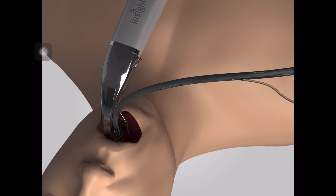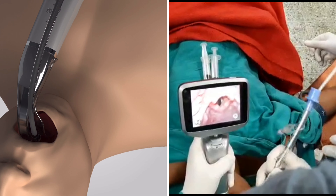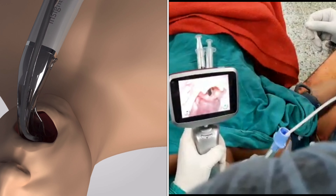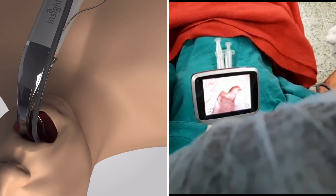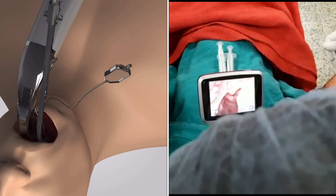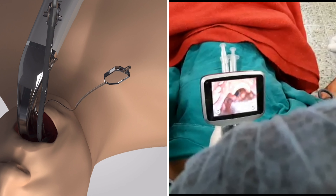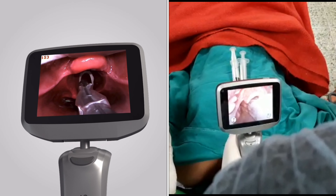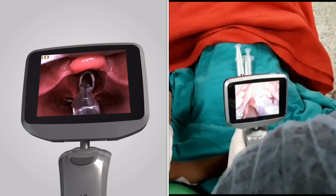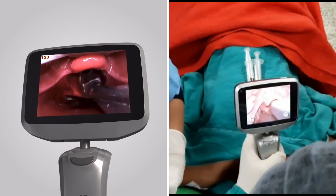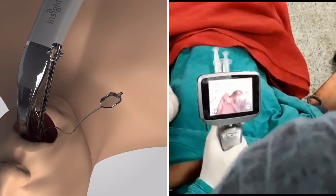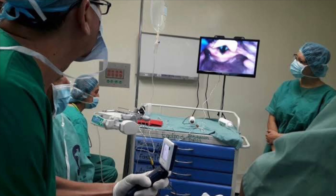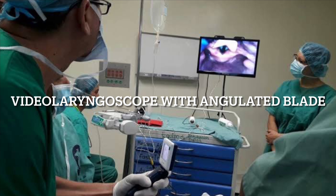Insert the endotracheal tube perpendicular to the patient's mouth and advance it gently until you see the tip of the tube on the screen. Then push the tube into the glottic opening while simultaneously withdrawing the stylet. Finally, secure the endotracheal tube by inflating the cuff.